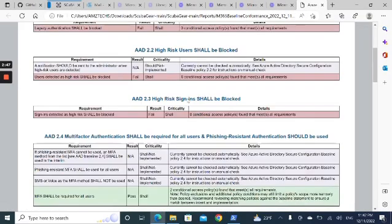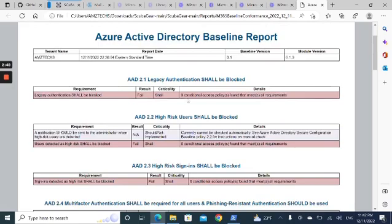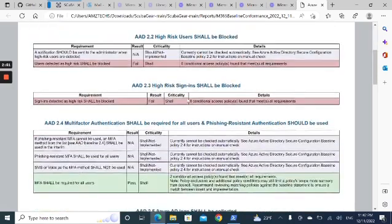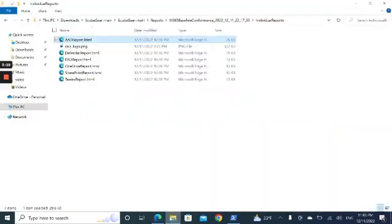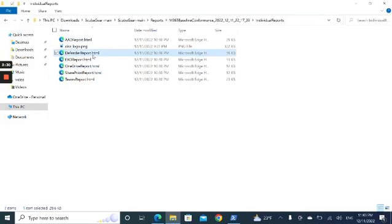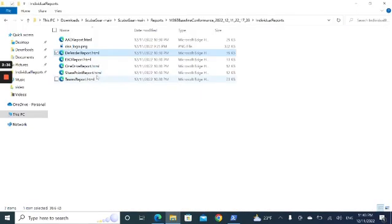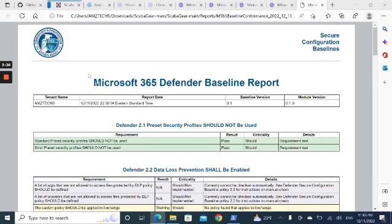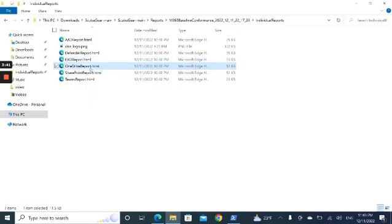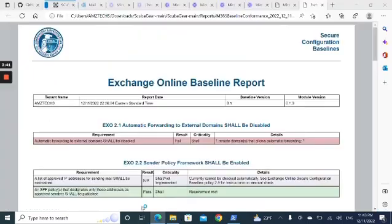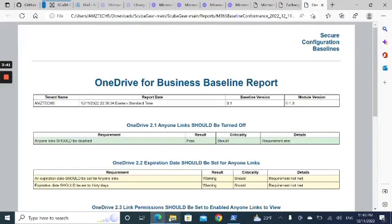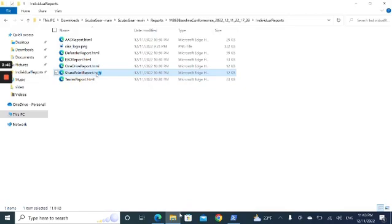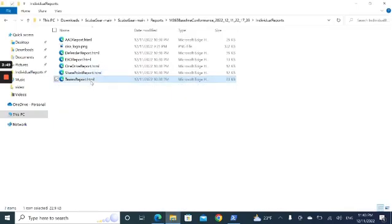This is the Azure AD baseline report. Defender. Exchange. OneDrive. SharePoint. And lastly, Teams.